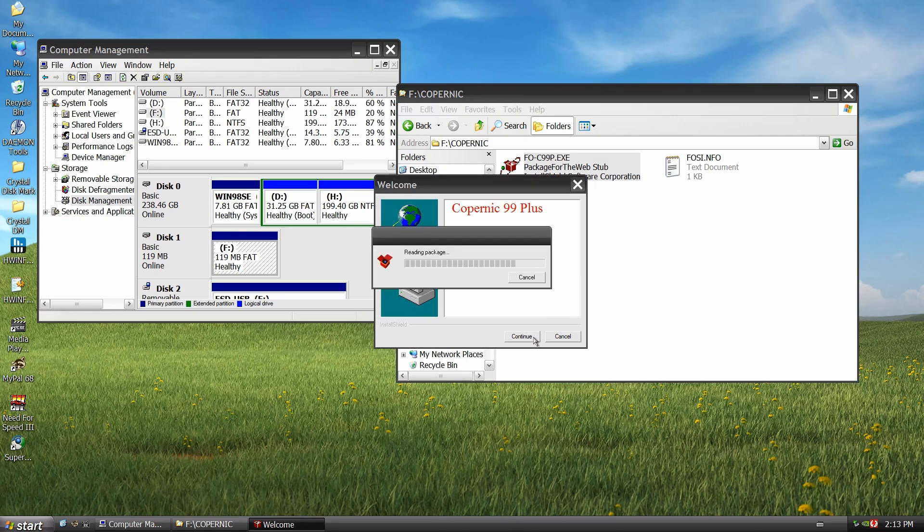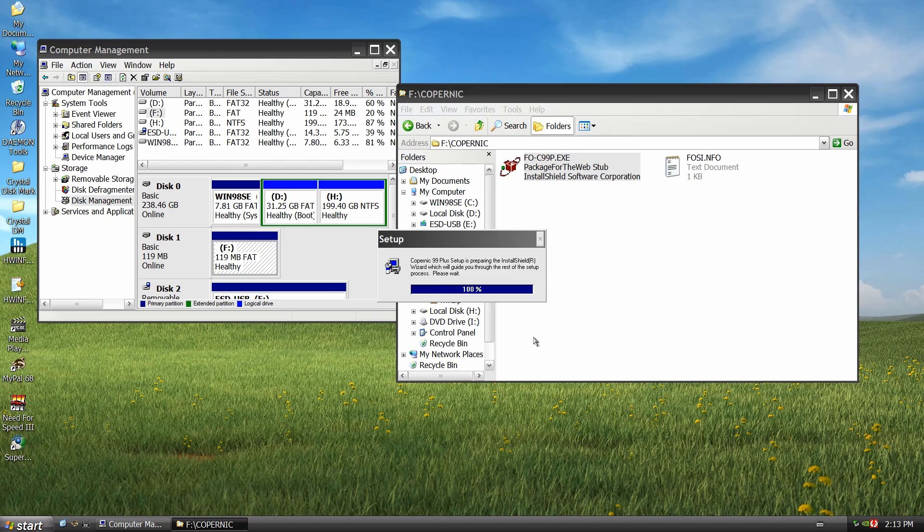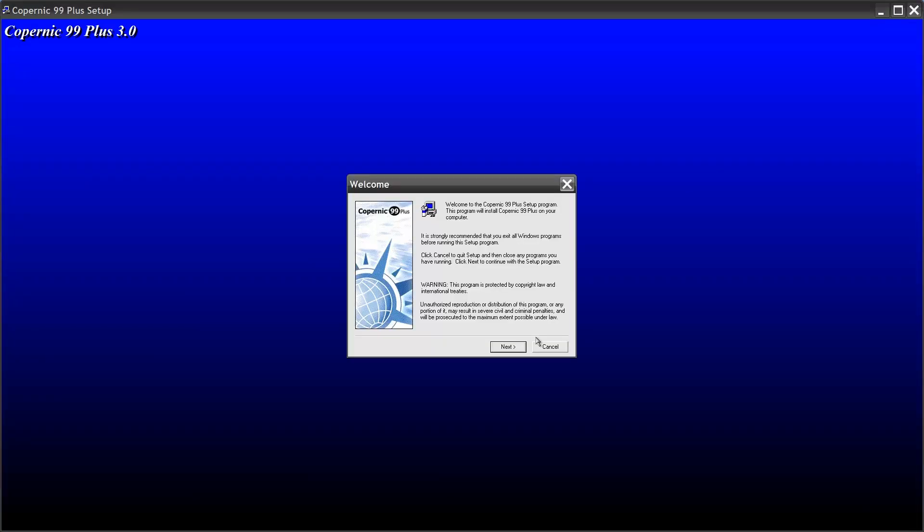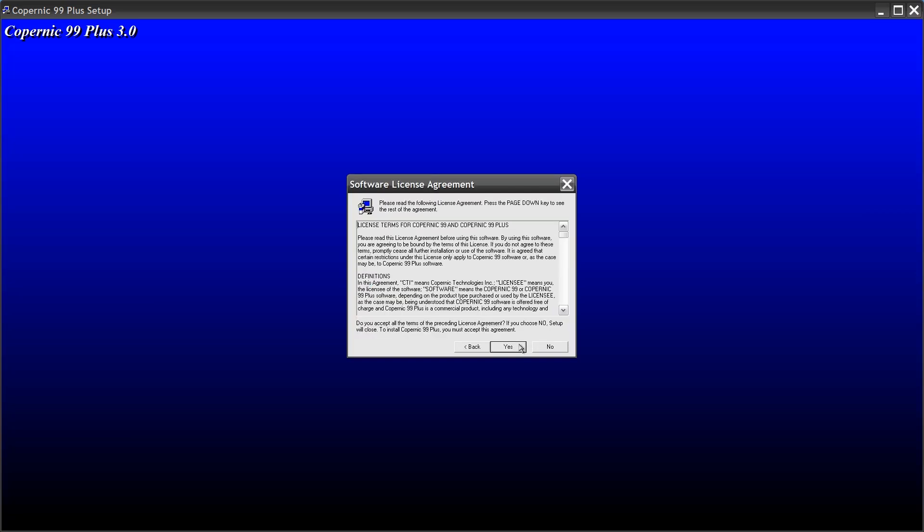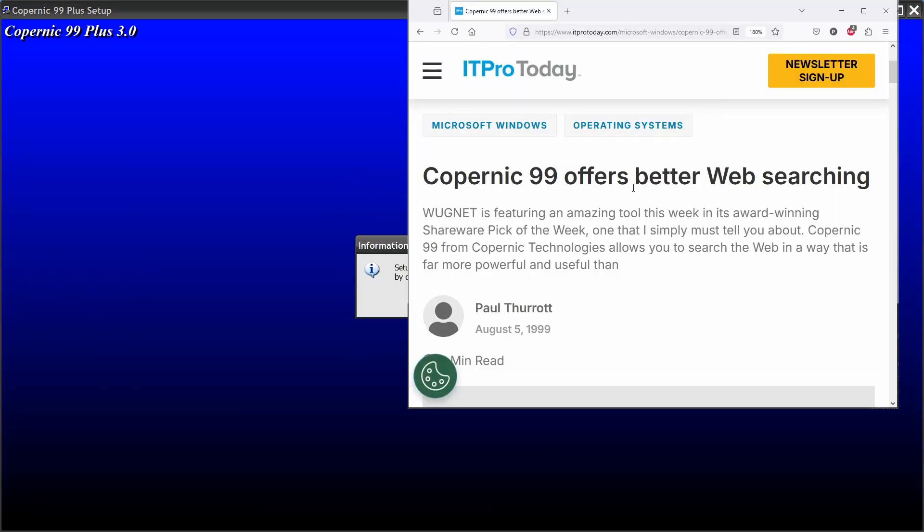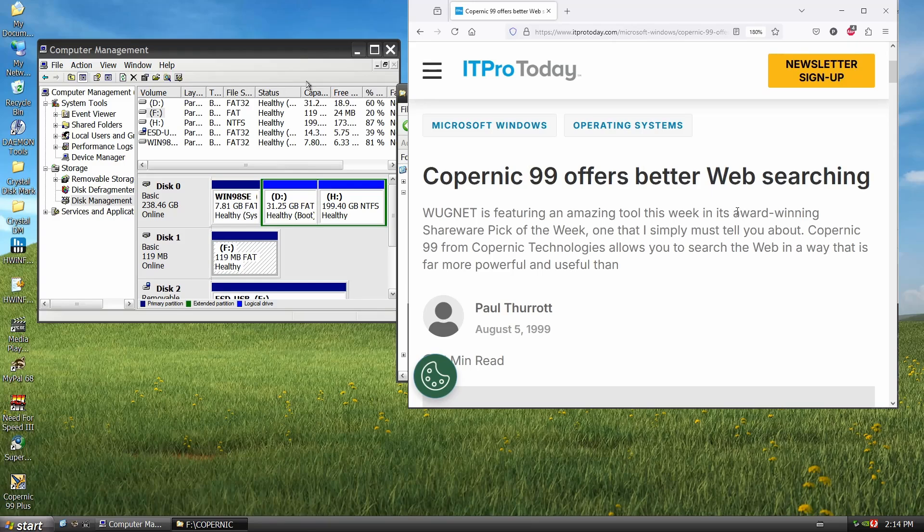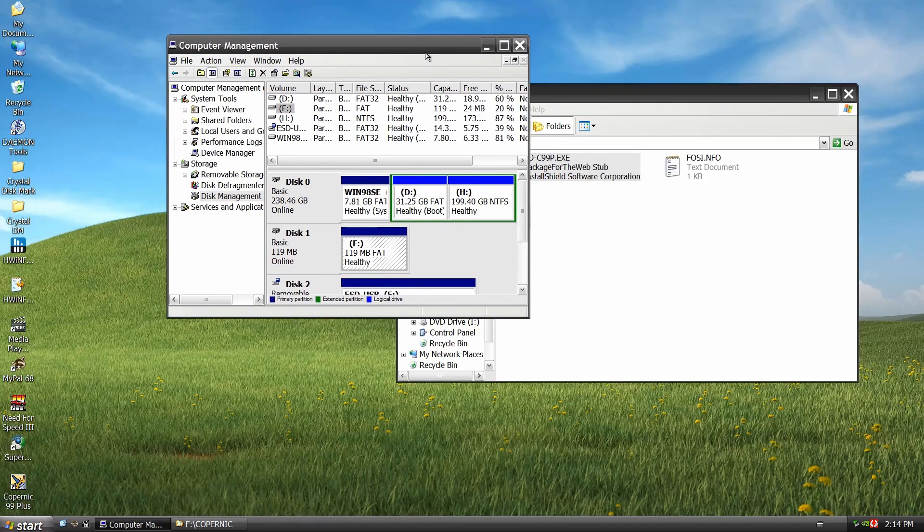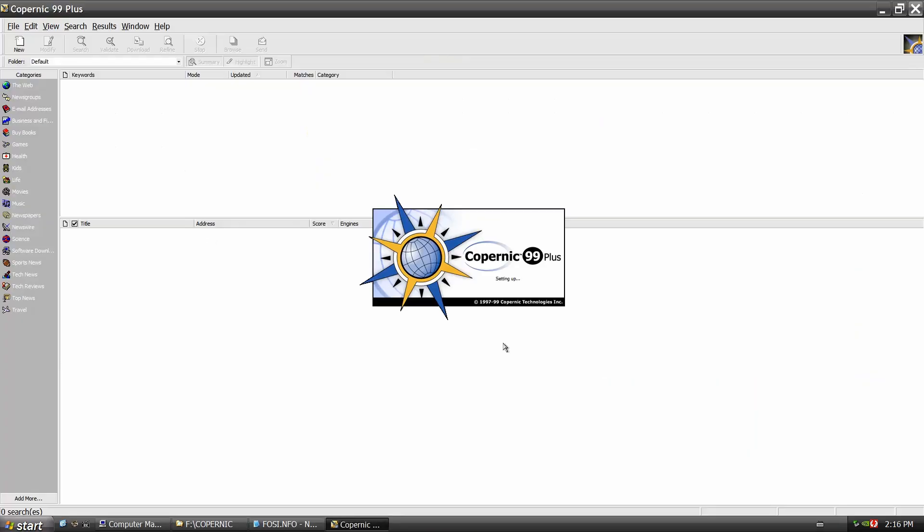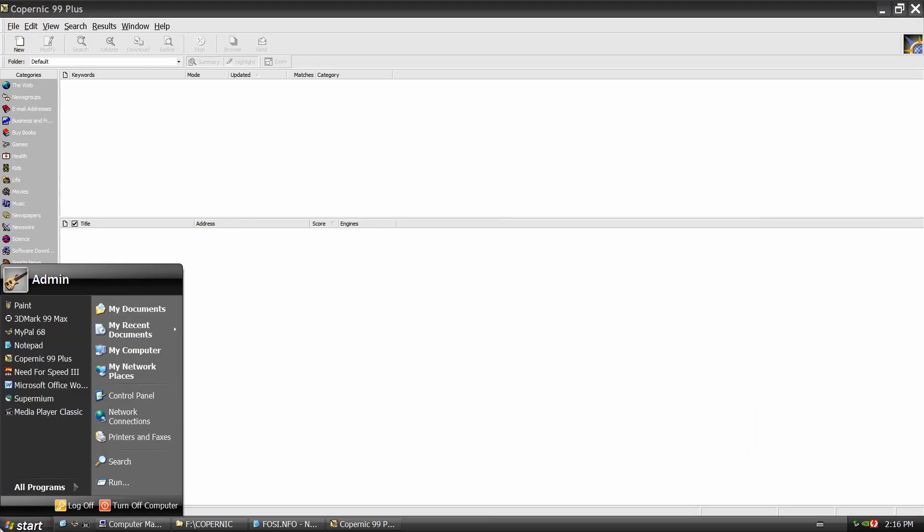Copernic 99 Plus should install just fine on Windows XP, but let's see if 25 years later it can make any sense of today's internet. Interestingly, Google launched in September 1998, so it was just starting out when Copernic was in its prime. I'm curious to see if Copernic even is aware of Google.